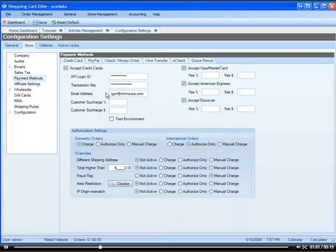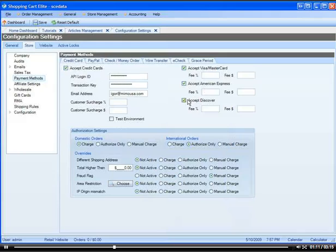You can put your email address so you can get notifications. Make sure you're not on the Test Environment. You select which credit cards you will accept — Visa, MasterCard, American Express, or Discover. Click Save, and you're done, and you will be accepting credit cards.